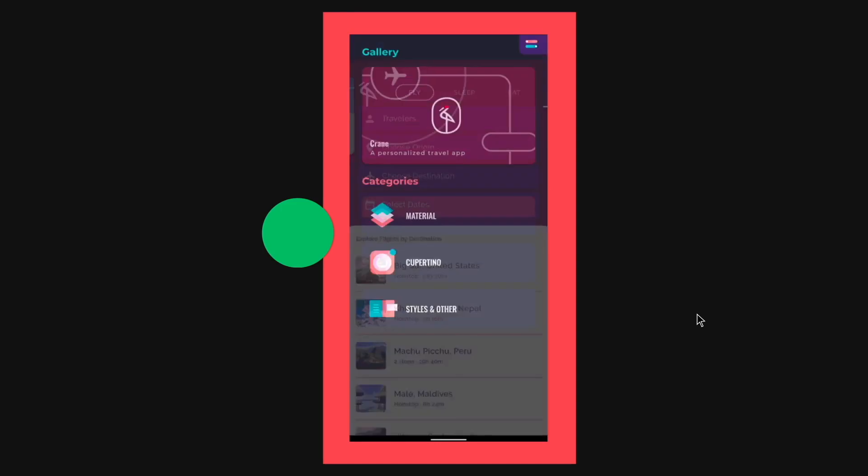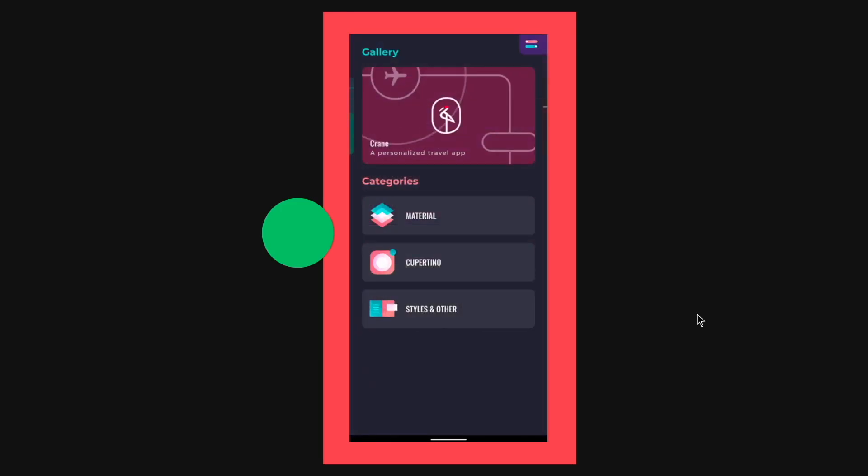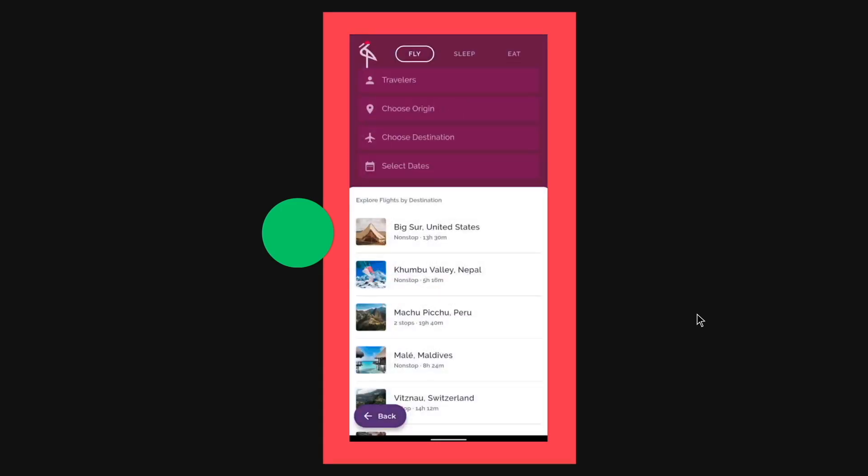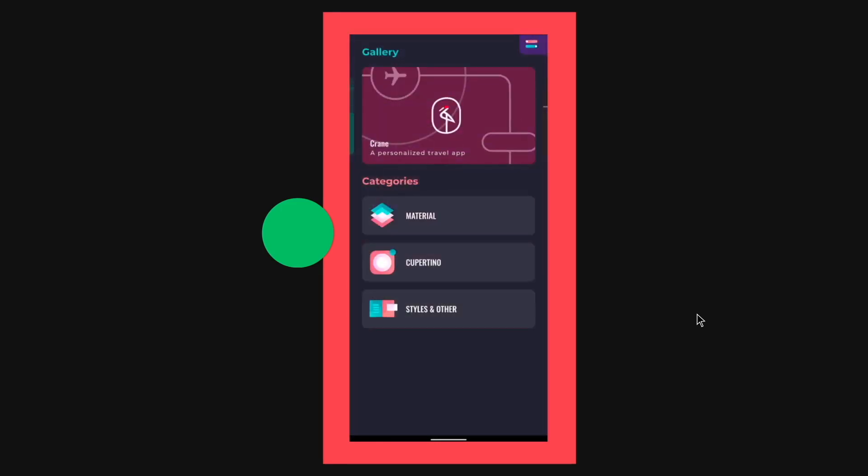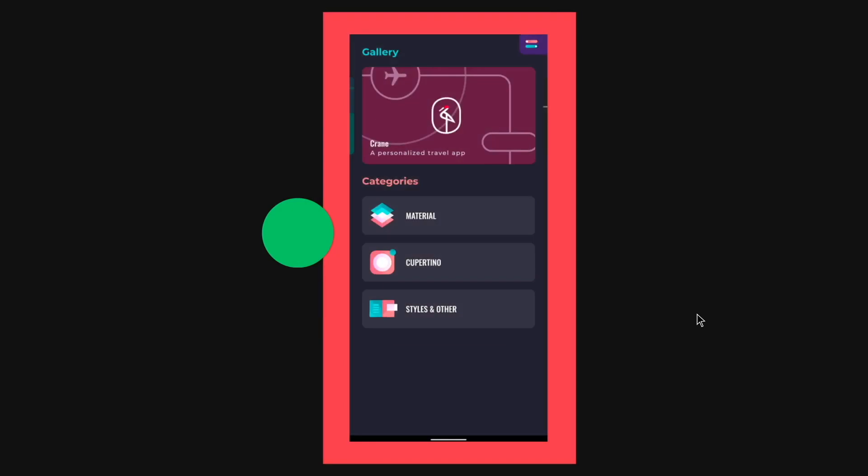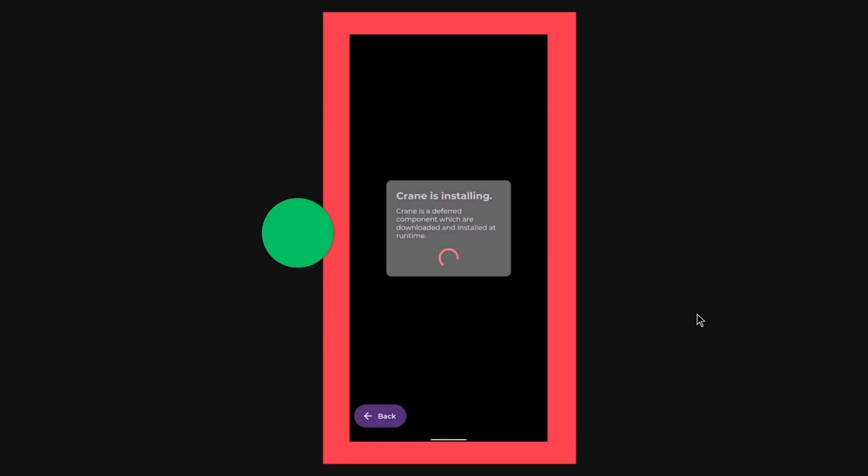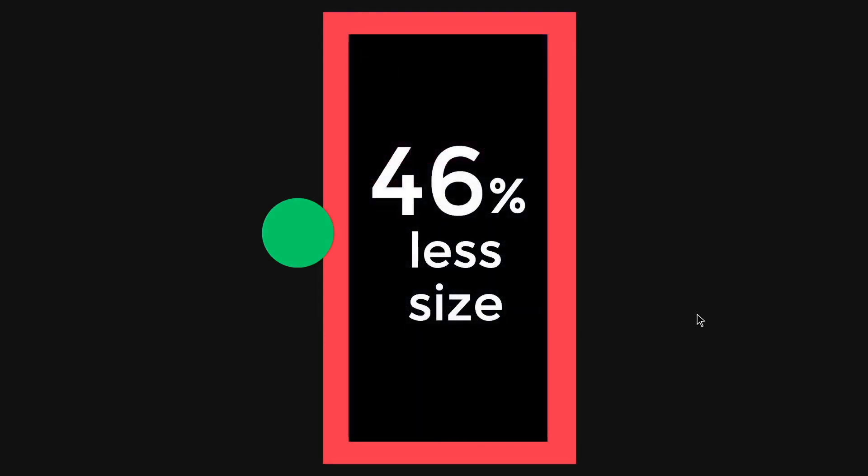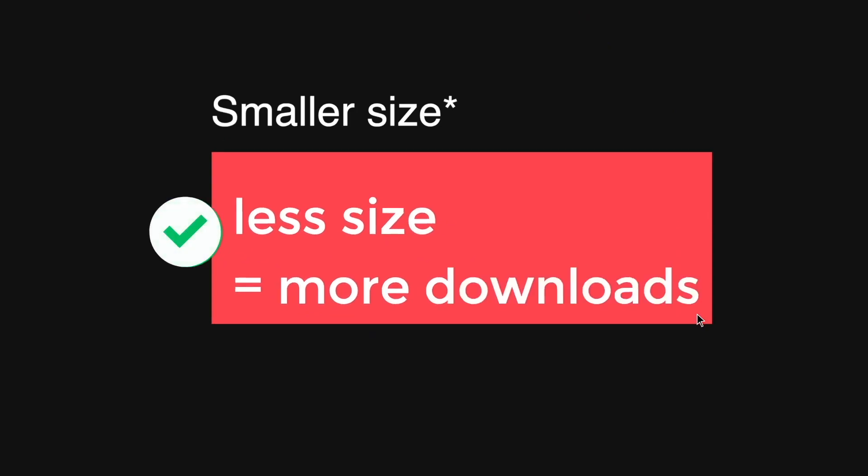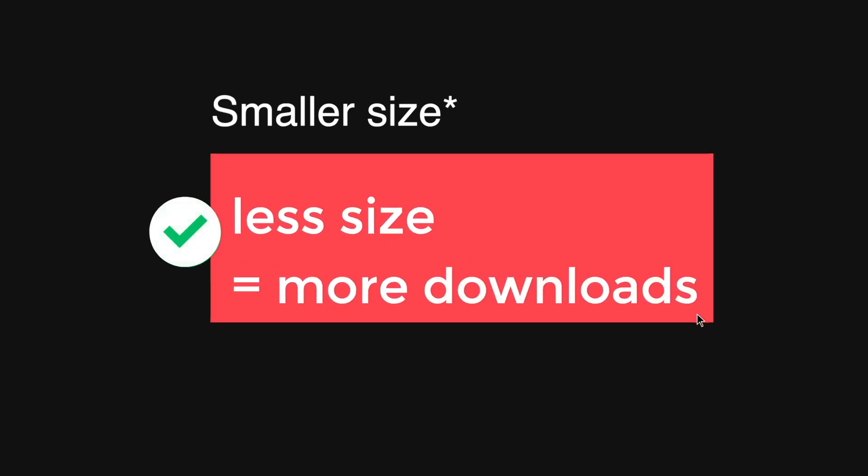So for example, if you were to have a crane app inside your phone, and then you will just have to download it. And this actually helps reduce the size up to 46%. And you know what that means. The less size usually means that you have more downloads.